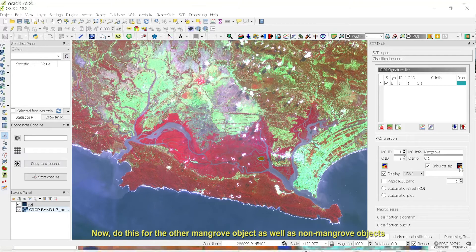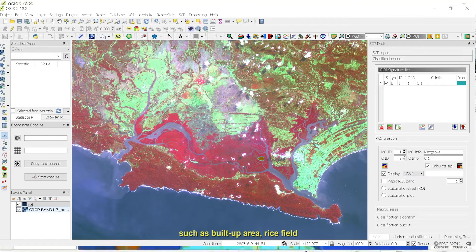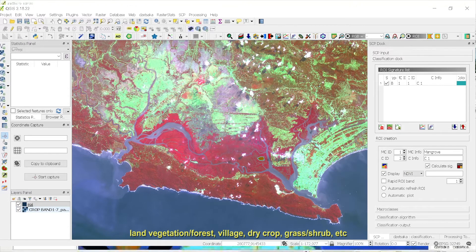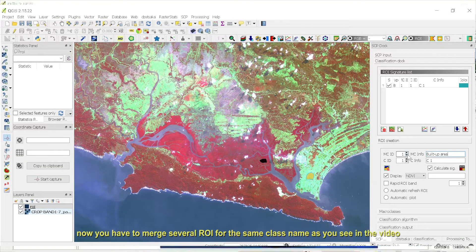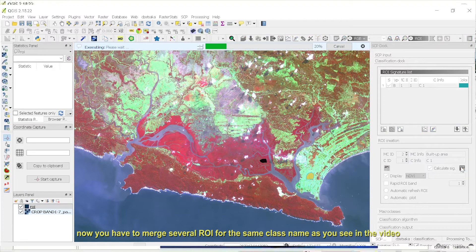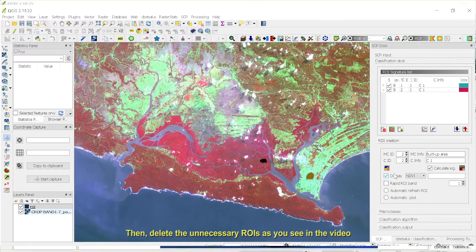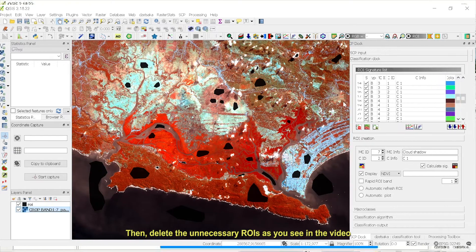Now, do this for the other mangrove objects as well as non-mangrove objects, such as built-up area, rice field, land vegetation, forest, village, dry crop, grass, shrub, etc. After you have finished the ROI collection, you have to merge several ROIs for the same class name as you see in the video. Then, delete the unnecessary ROIs as you see in the video.